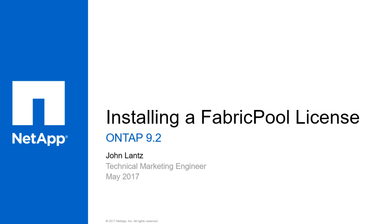In this video, I'm going to show you how to install a FabricPool license in ONTAP so you can tier cold data to an AWS S3 external capacity tier. Before we start, we'll need to download a FabricPool NetApp license file and have it handy as that's what we're going to use when we install it in ONTAP.